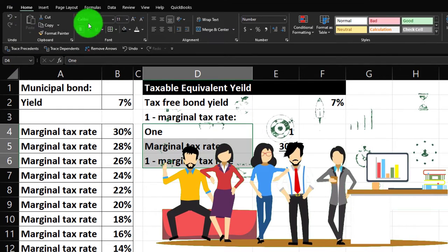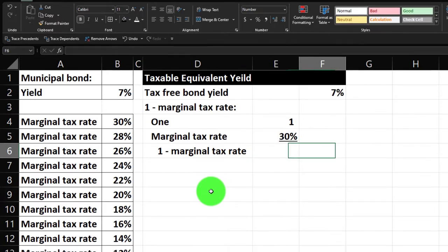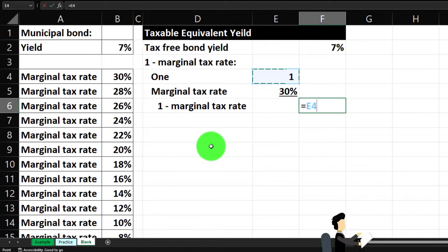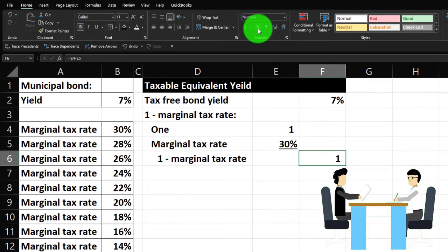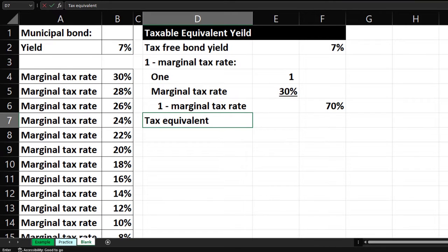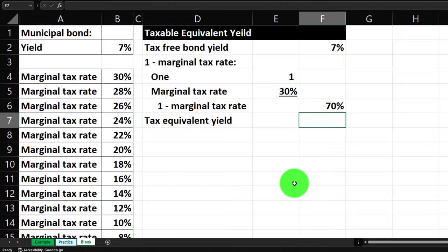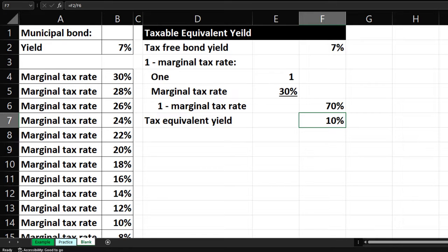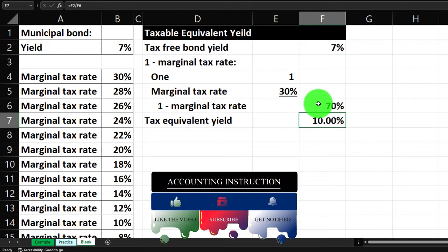Let's do some indentation to make it look nice. This is going to be one minus the 30% — let's make that a percent via home tab number group. Then the tax equivalent yield is going to be the numerator divided by the denominator in the outer column: 7 divided by 70. It comes out as zero because we need to percentify it via home tab. Let's add some decimals — we might need them later. So it's 10%. Let's put an underline here via font group.